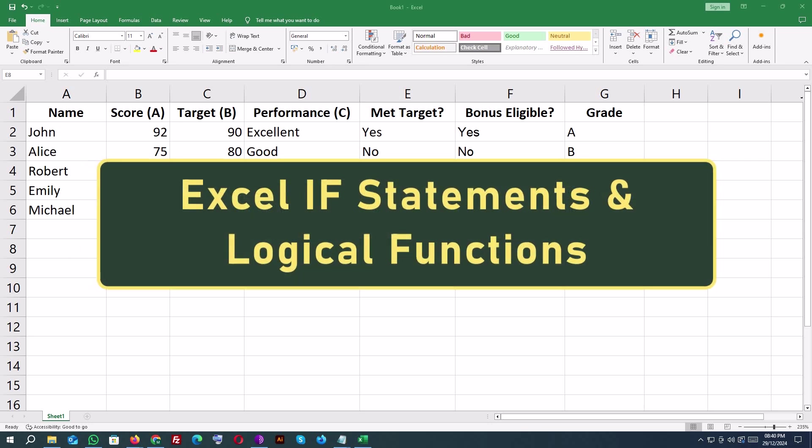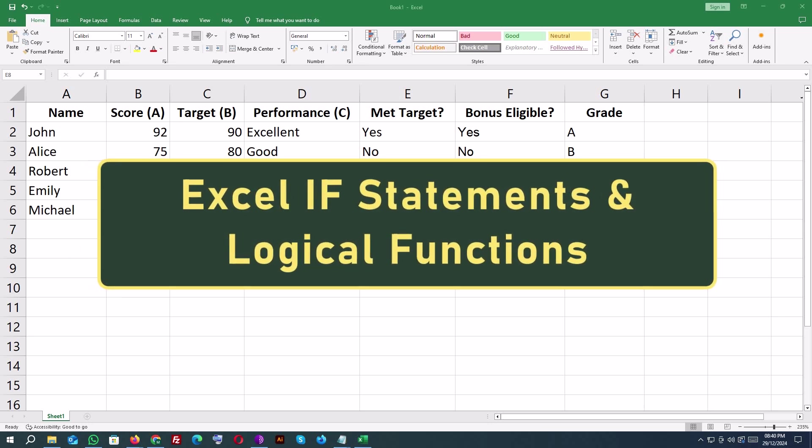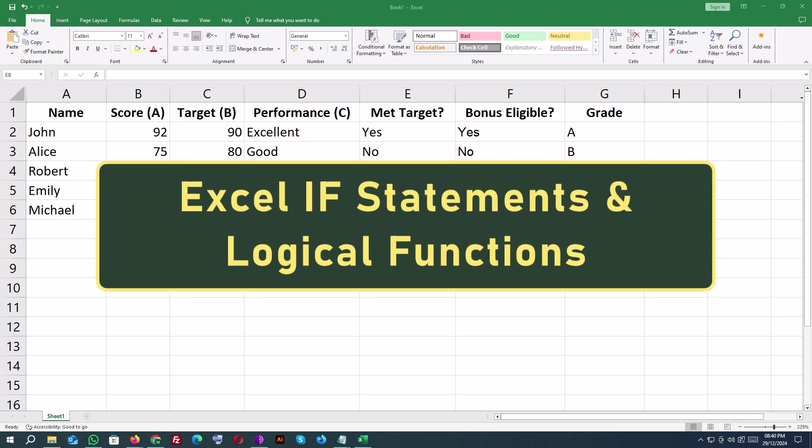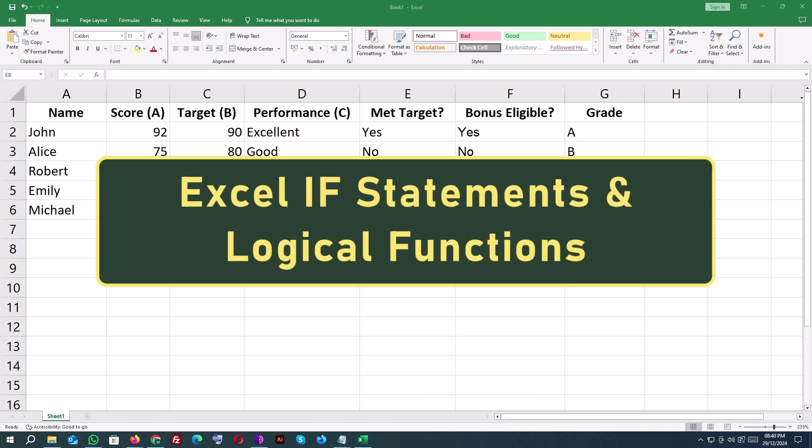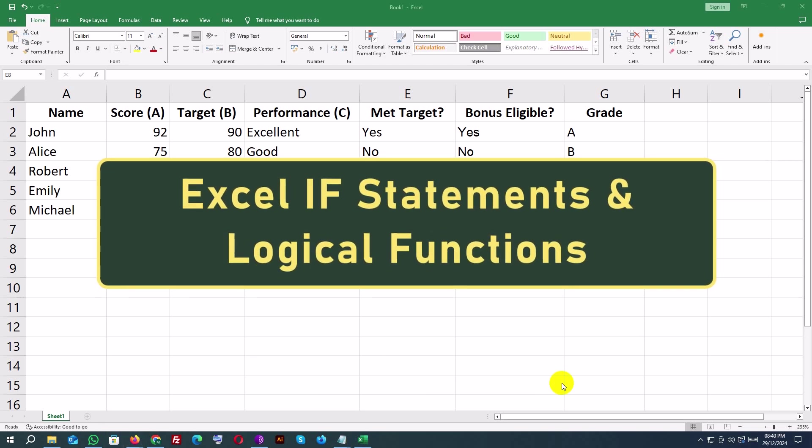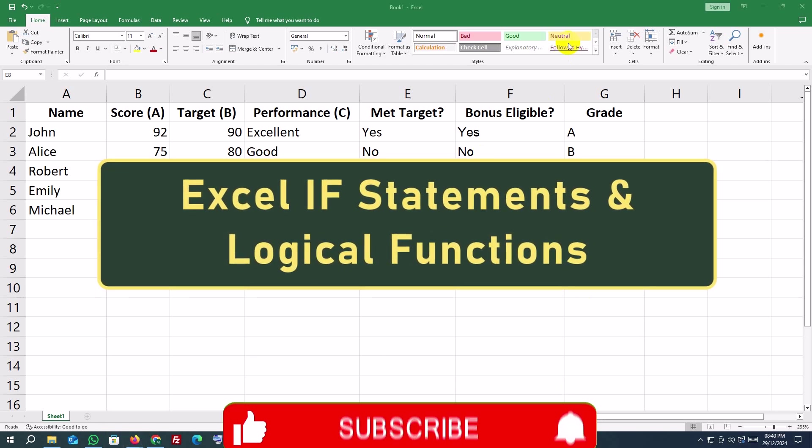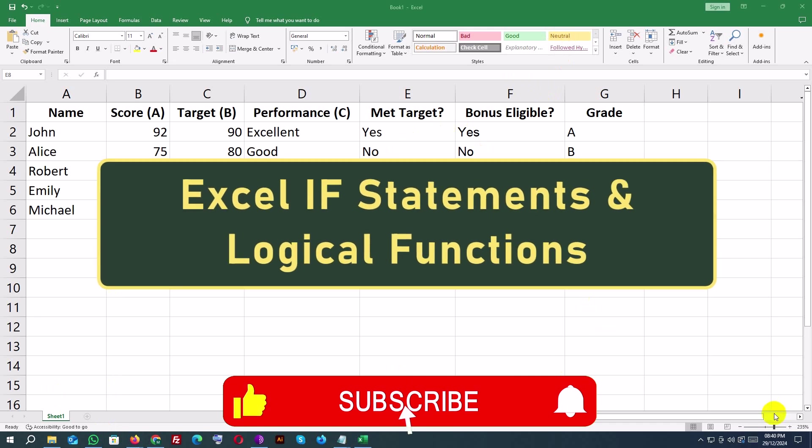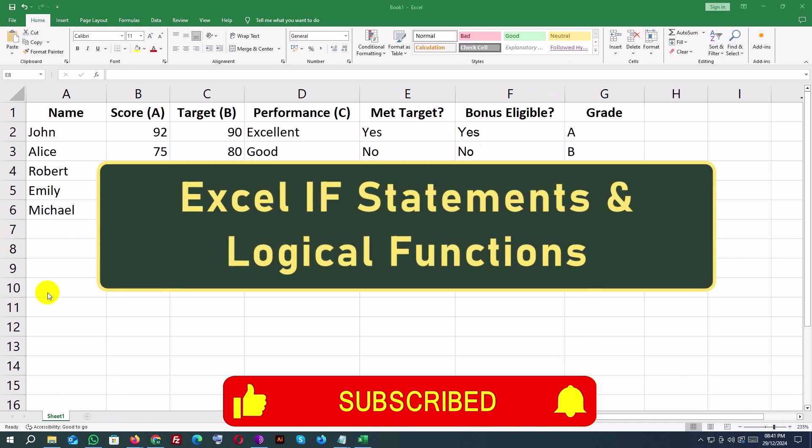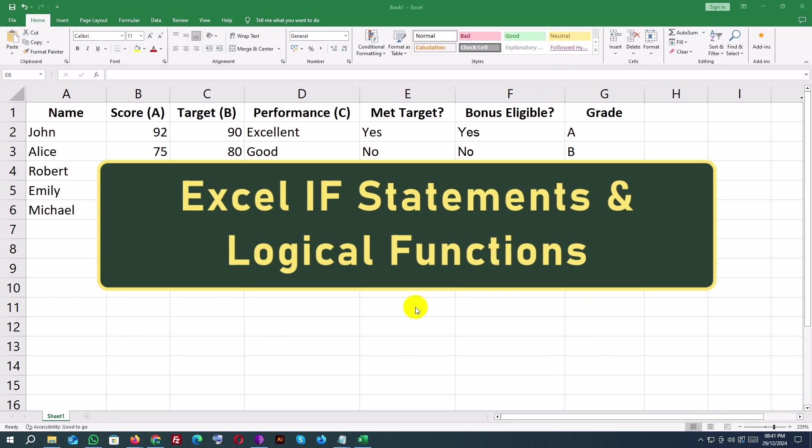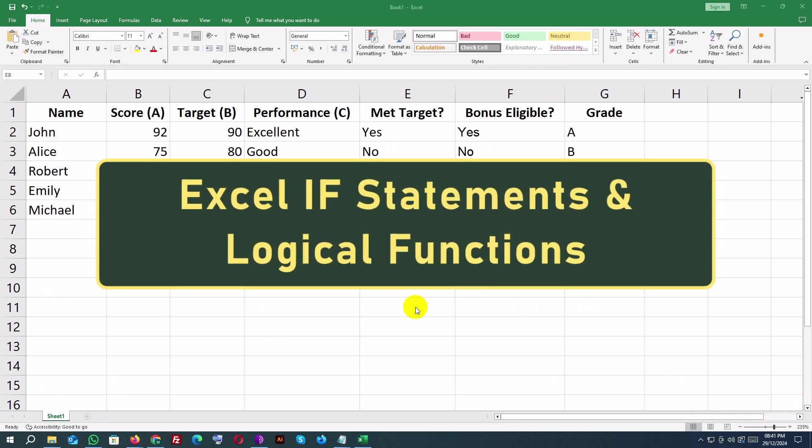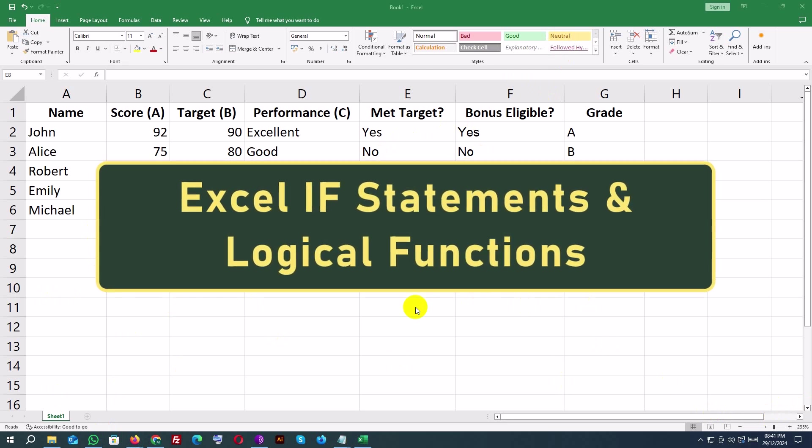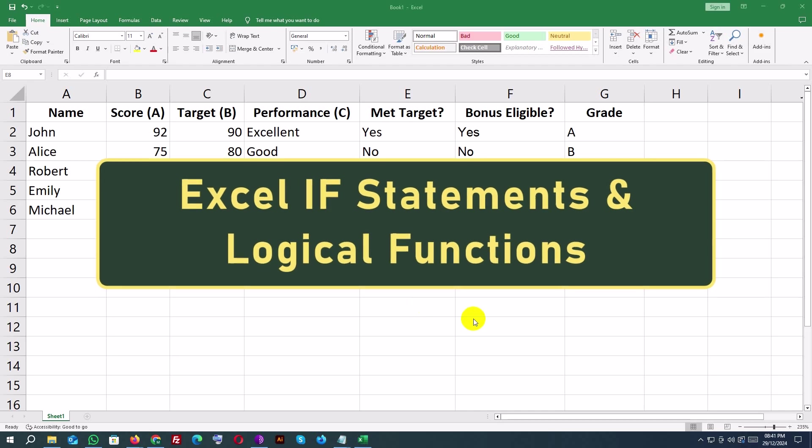Hey everyone! Welcome back to Developer Matty. Today, we're diving into one of the most powerful tools in Excel: IF statements and logical functions. You'll learn how to evaluate data, make decisions within your formulas, and even combine multiple conditions for complex logic. Stick around to become an Excel pro!